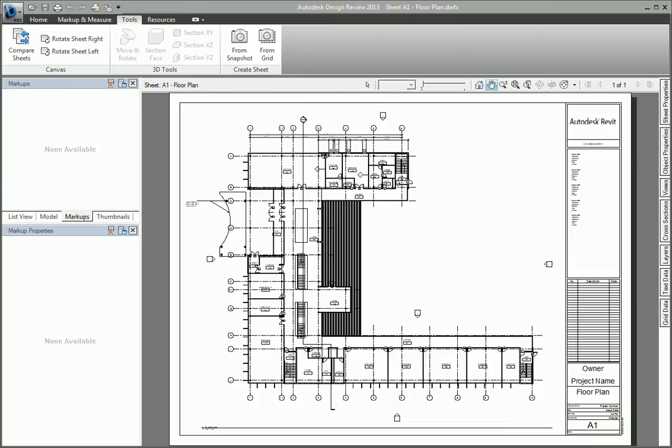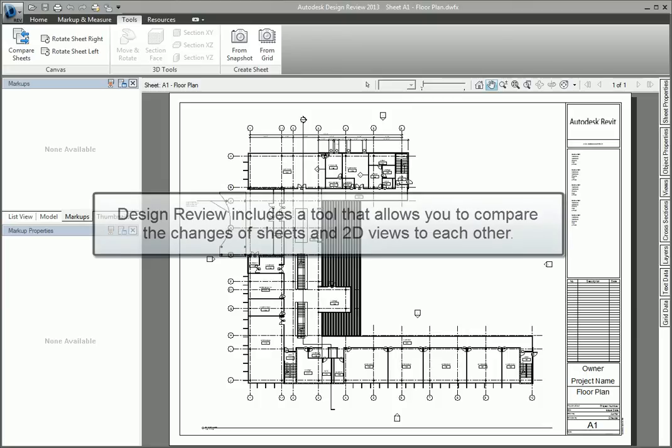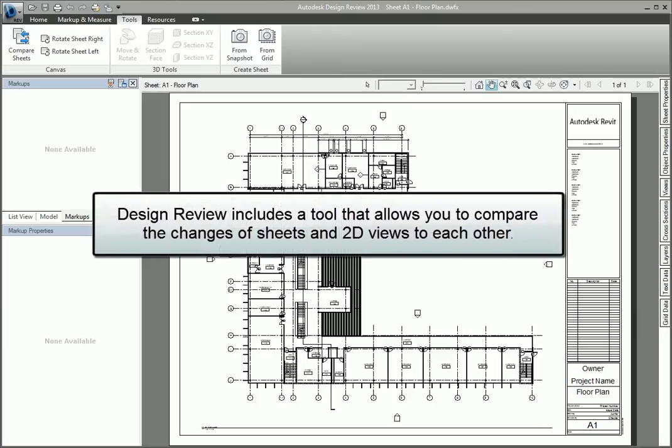Have you ever worked on a project where something was changed, but the change wasn't communicated? On most projects, changes occur frequently and it can be difficult to keep up with them. Design Review includes a nifty tool that allows you to compare the changes of sheets in 2D views to each other.